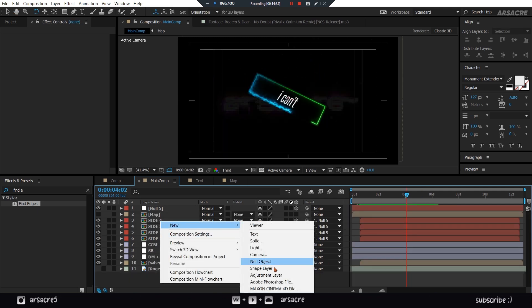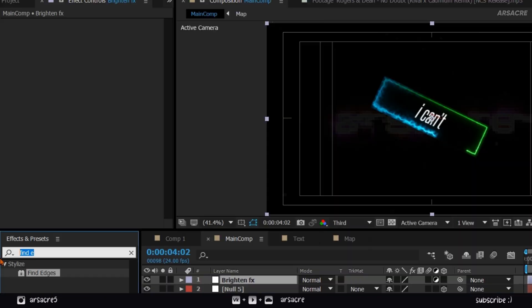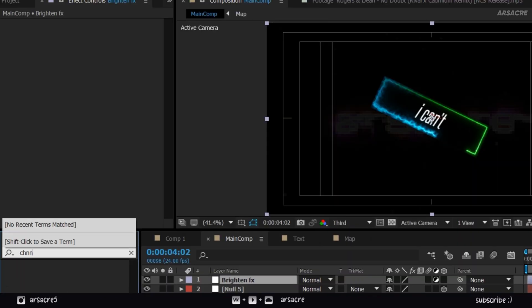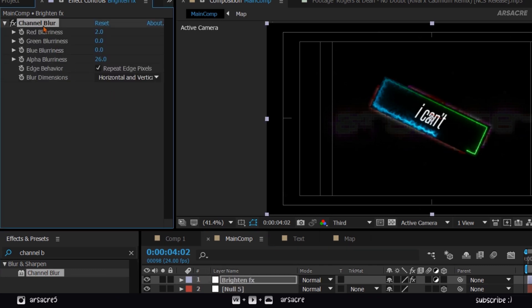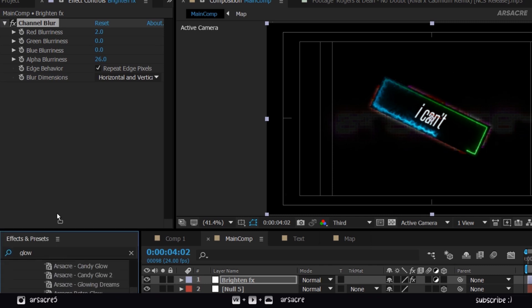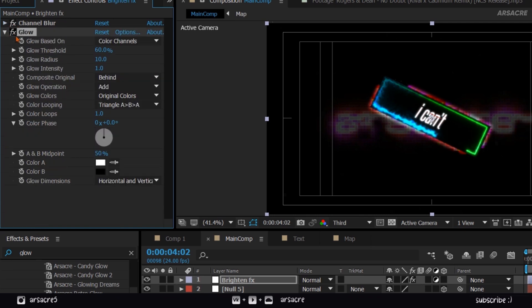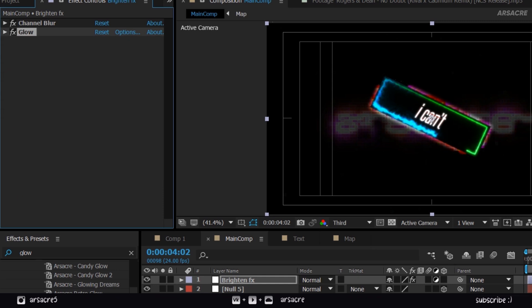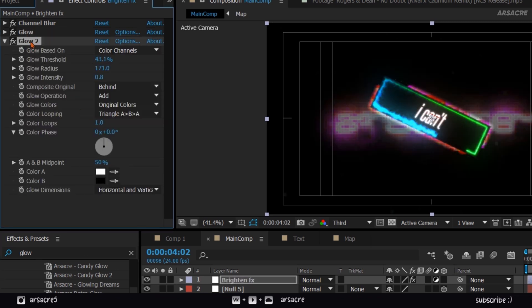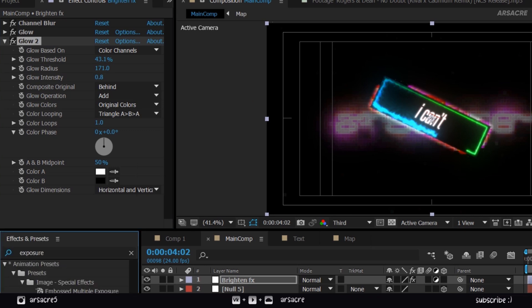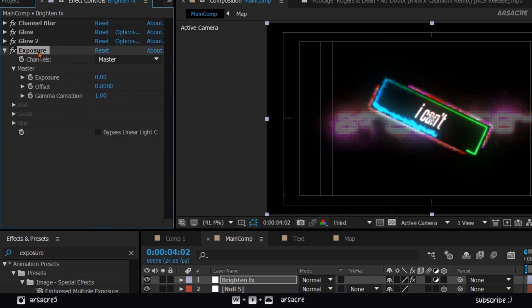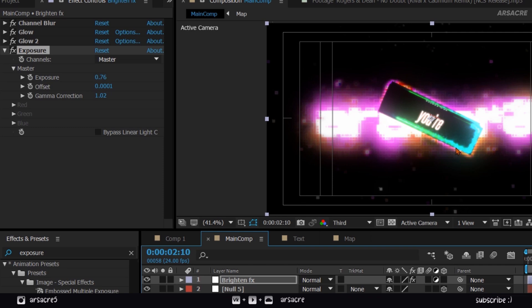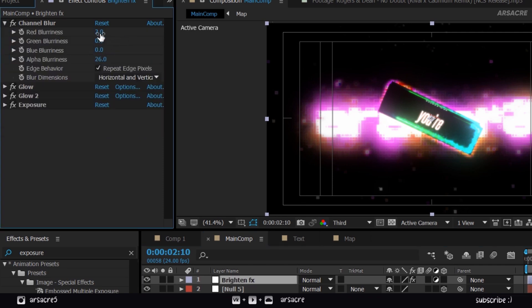Now create one last adjustment layer above everything. Put channel blur effect to it. Copy my settings. Now put a glow effect and copy my settings. Put glow effect once again, and copy the values. Lastly put exposure effect and copy its values. Tweak the channel blur until you find a good blend of colors.